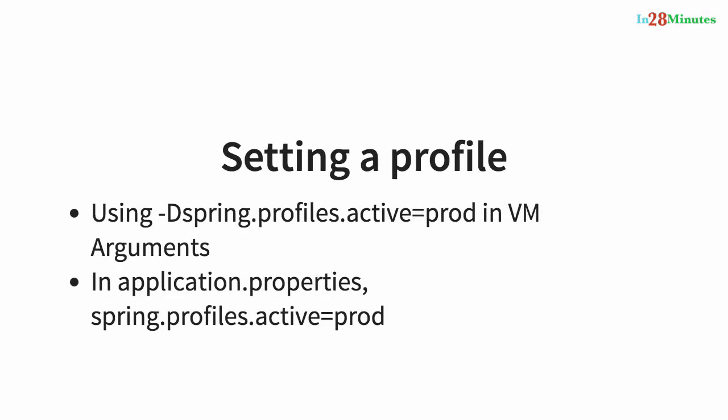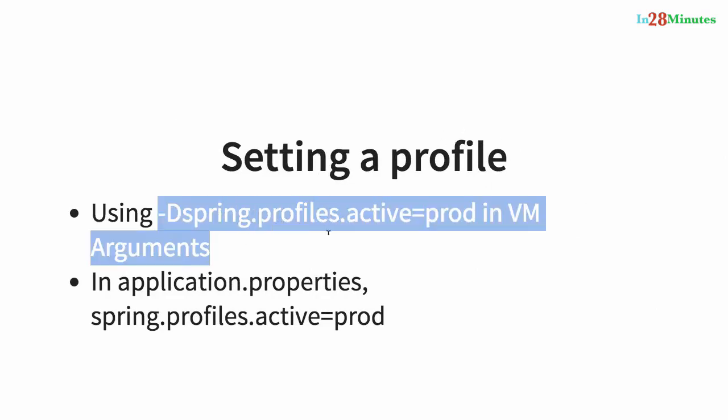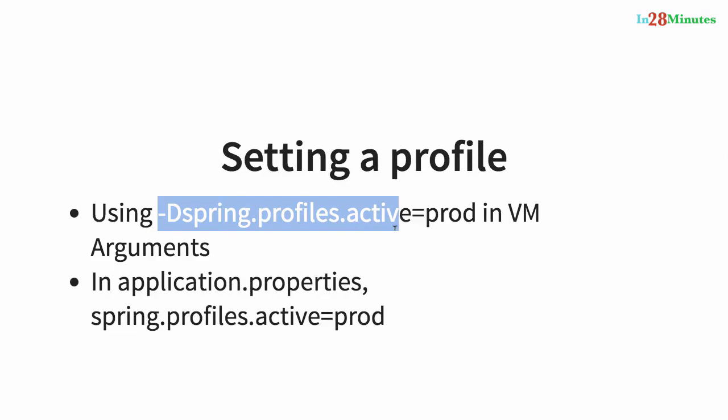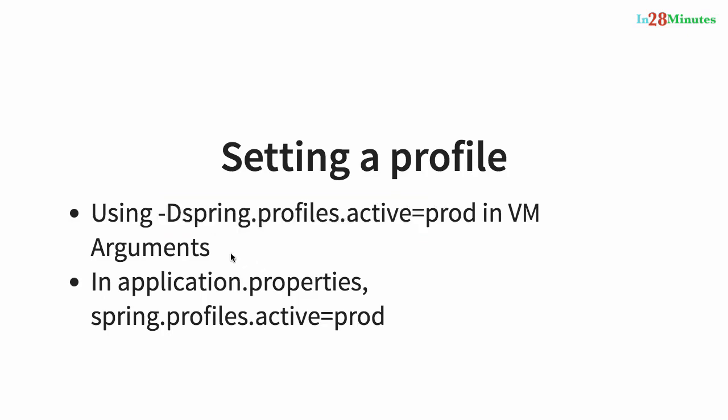The way I can set a profile of QA is by either, when you are launching up the Java application, Spring Boot application as a Java application, you can pass in an argument saying -Dspring.profiles.active equals, you can say if it's QA, QA. Or in application.properties, application.properties file itself, you can say spring.profiles.active equals QA. These are the two ways which are present where you can set a profile.